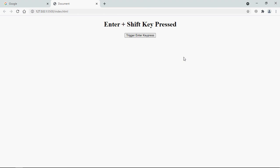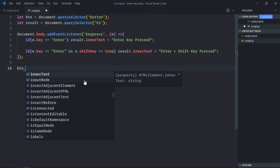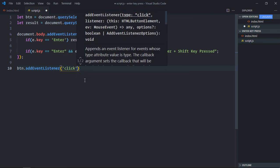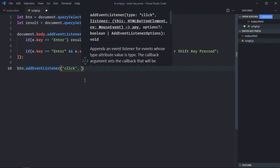But I want to trigger this enter key plus the combination of enter plus shift key on this button click. So let's work on the script file. Let's add event listener to the button element. Event will be click and this will be the handler function.